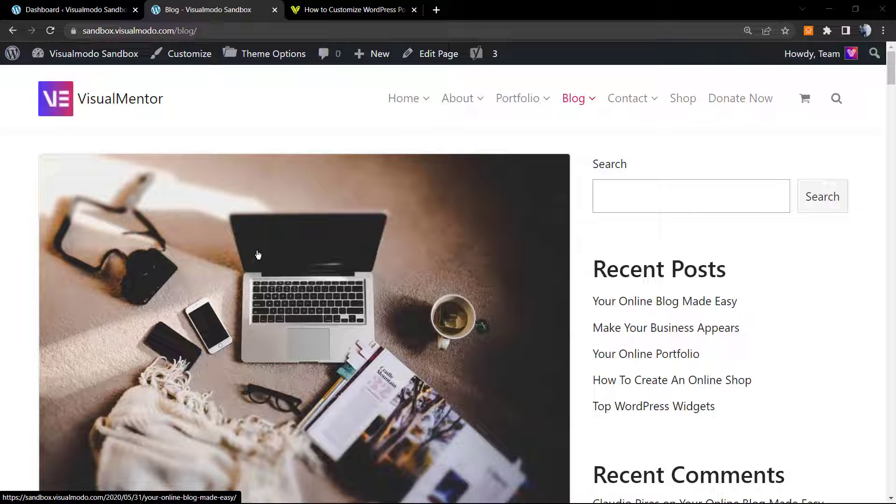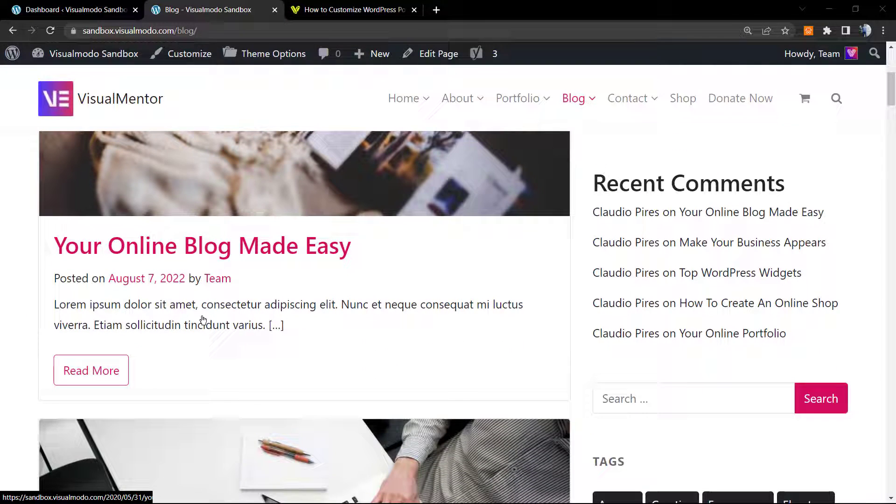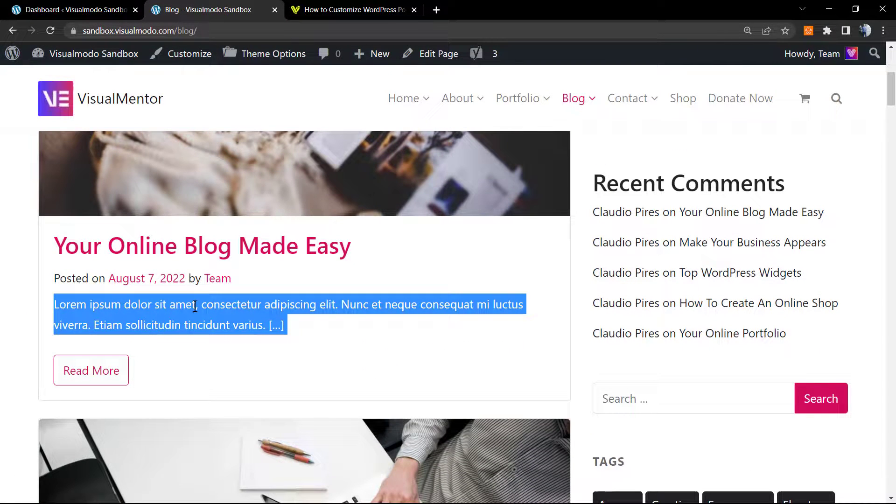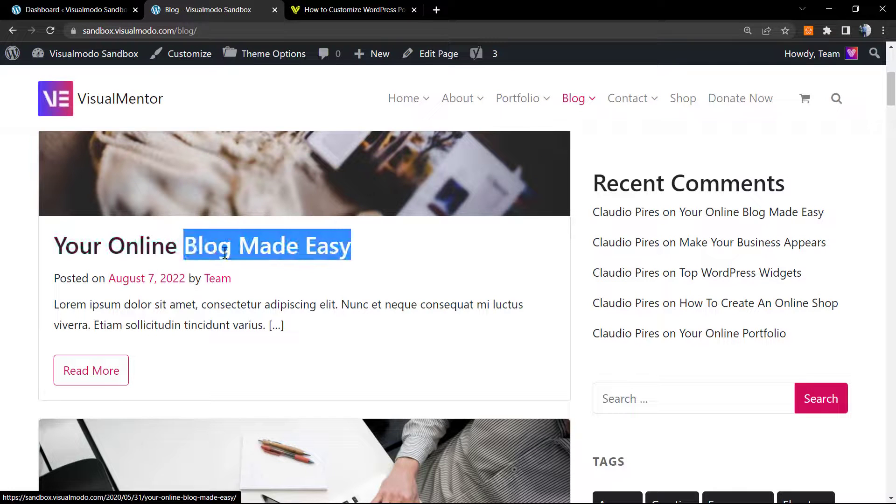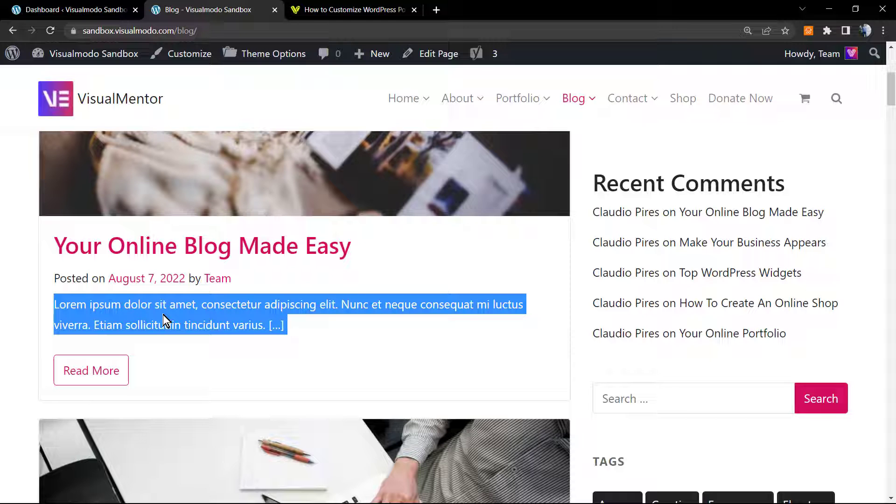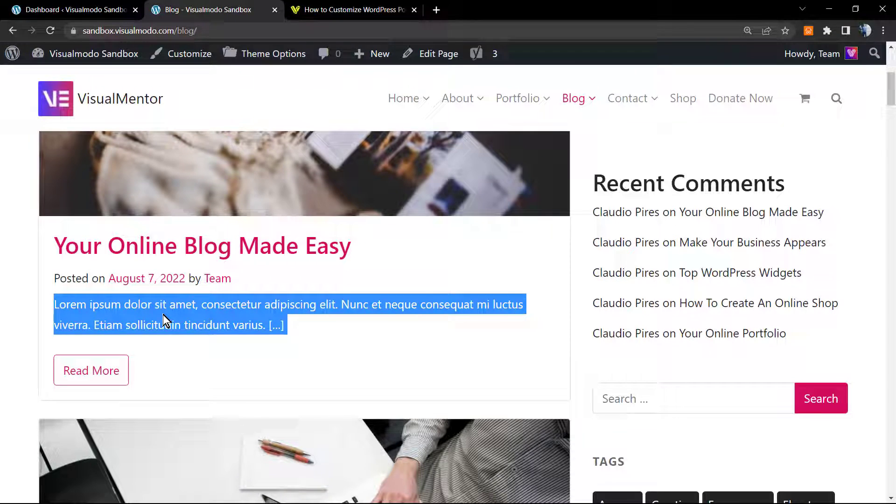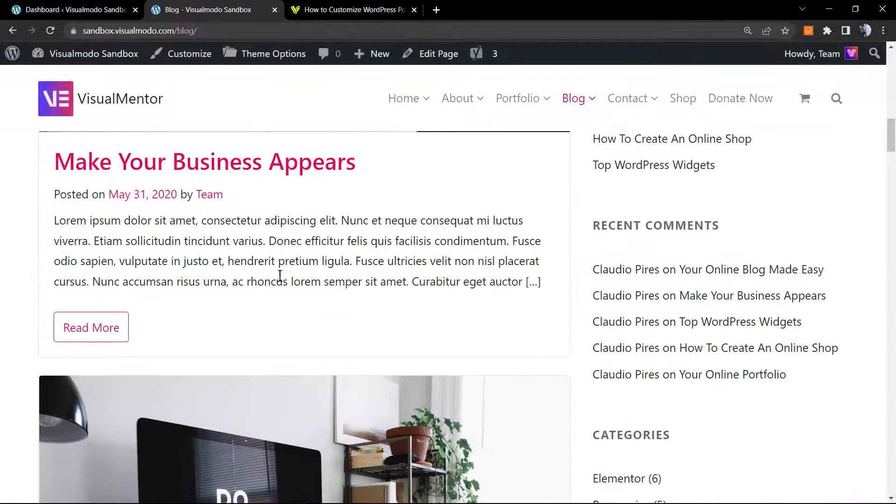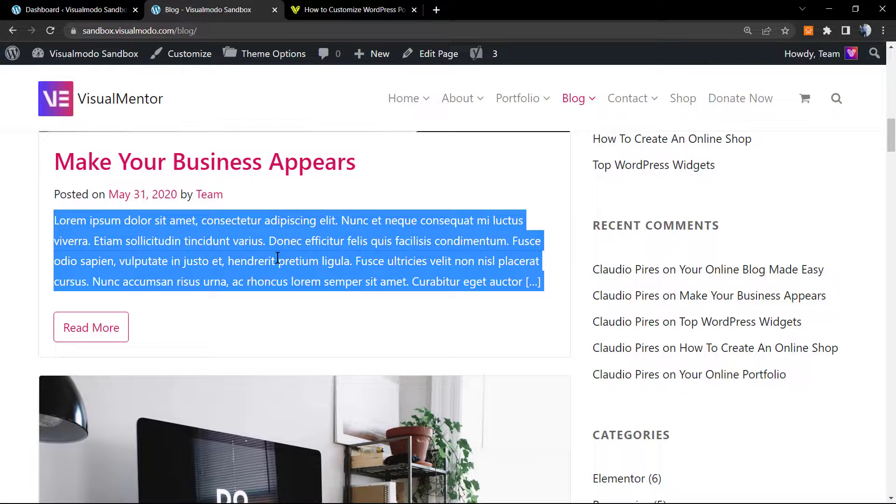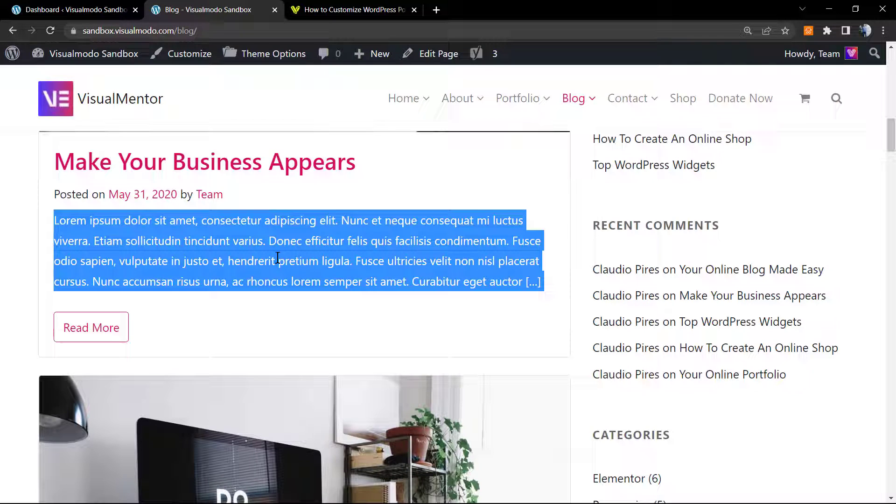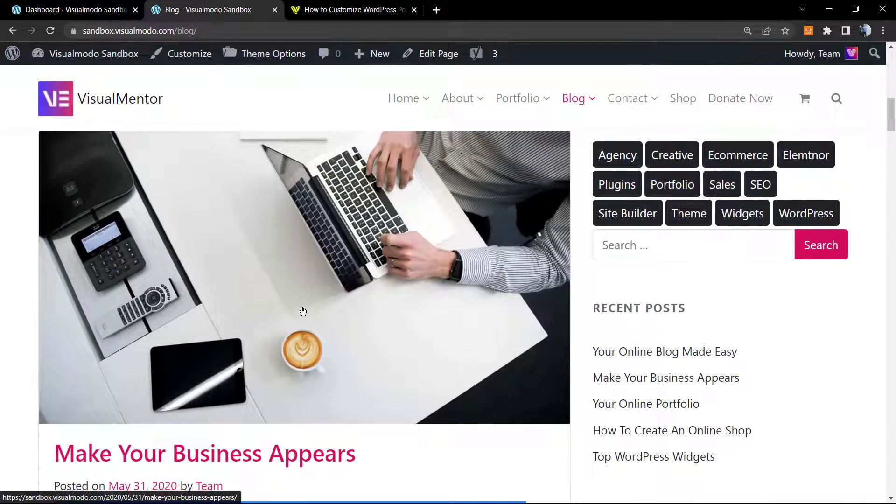We did learn how to customize or how to add manual excerpts to the blog posts. Right here in this section these are the excerpts and you can customize it if you follow the video that I'm gonna leave a link in the description below and a card over here. However, there is another method that may work better for you, and this is what we're gonna learn right here.